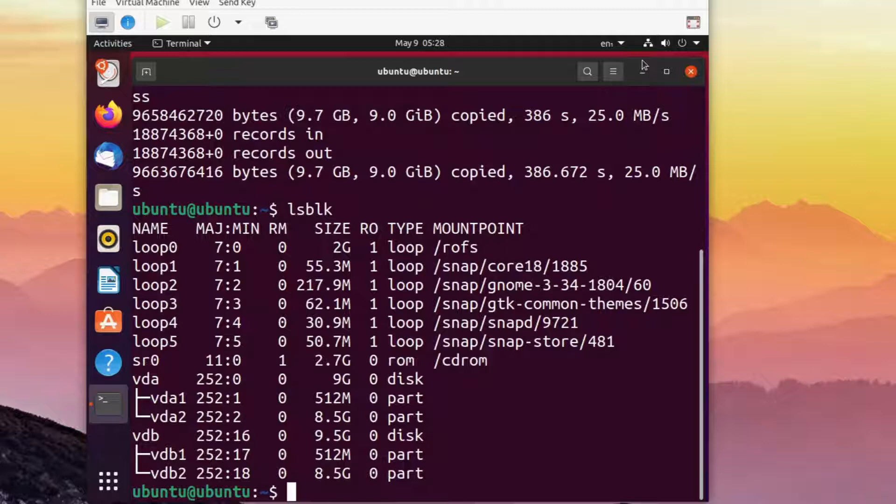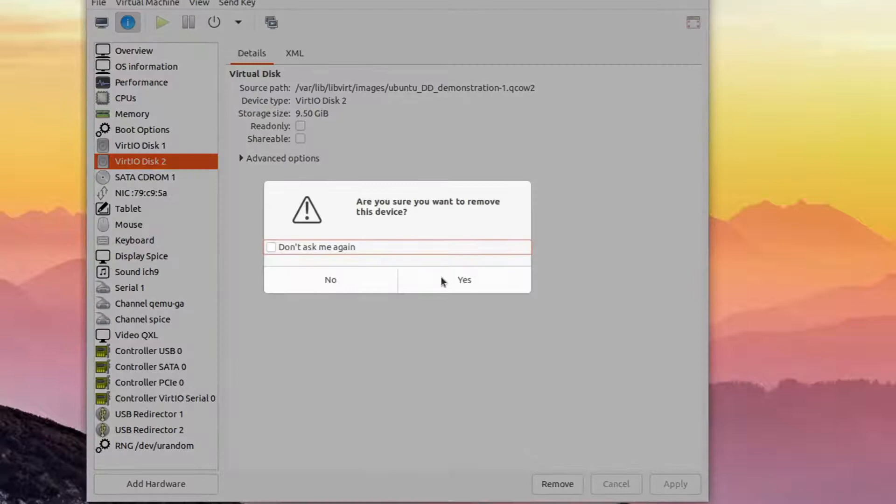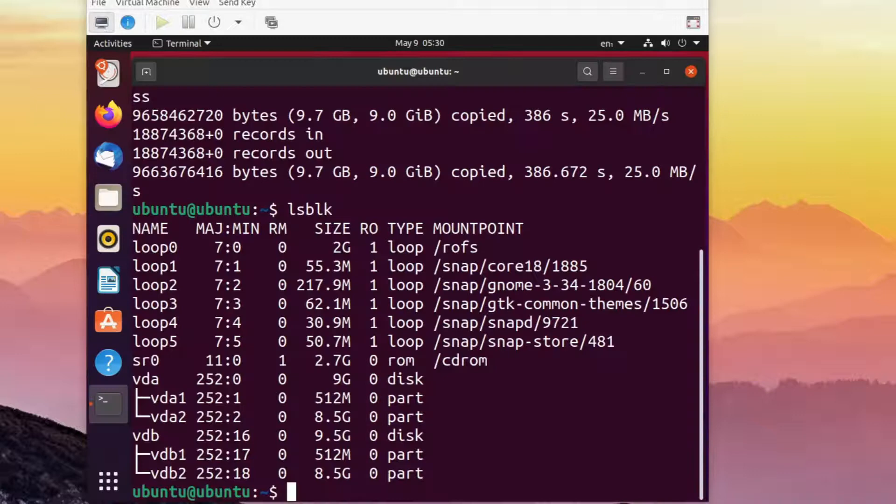If it would be a physical machine, I would now unplug the external SSD and keep it somewhere safe, so it can be used whenever you want to restore my disk. Let's quit the live session by ejecting the CD-ROM and rebooting.